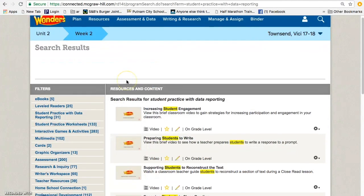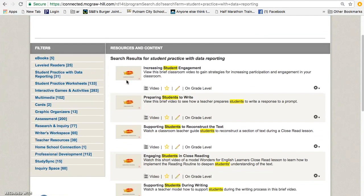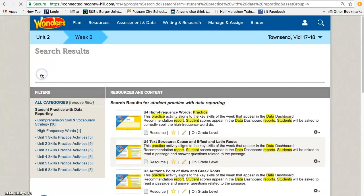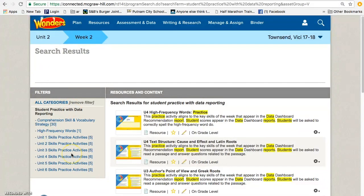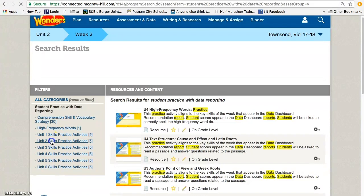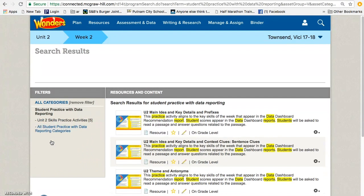It will bring you to this screen, and on the left, choose the option that says Student Practice with Data Reporting under Filters, and it will break down the assessments by unit. So we are looking for Unit 2, Week 4.